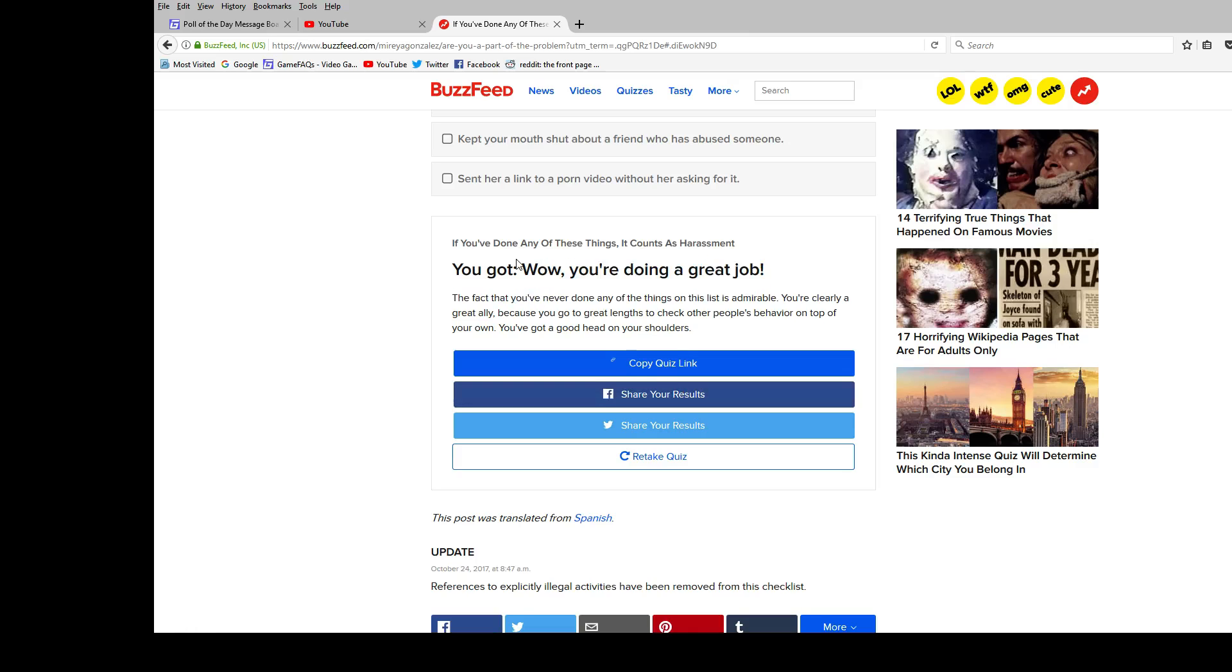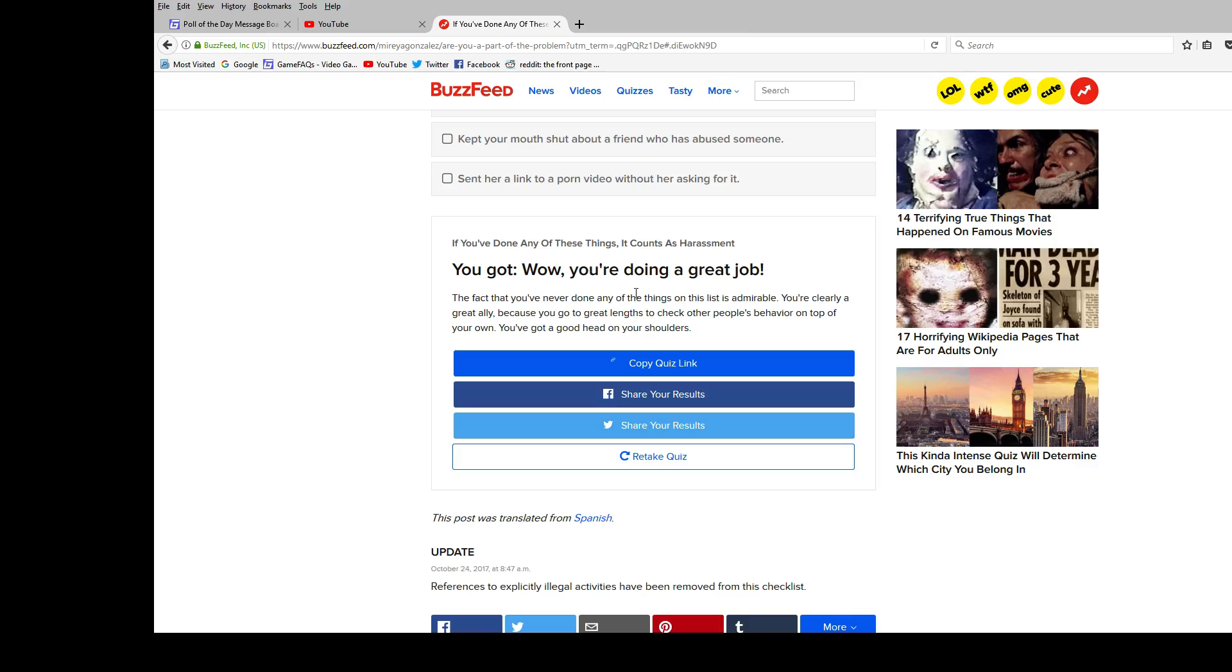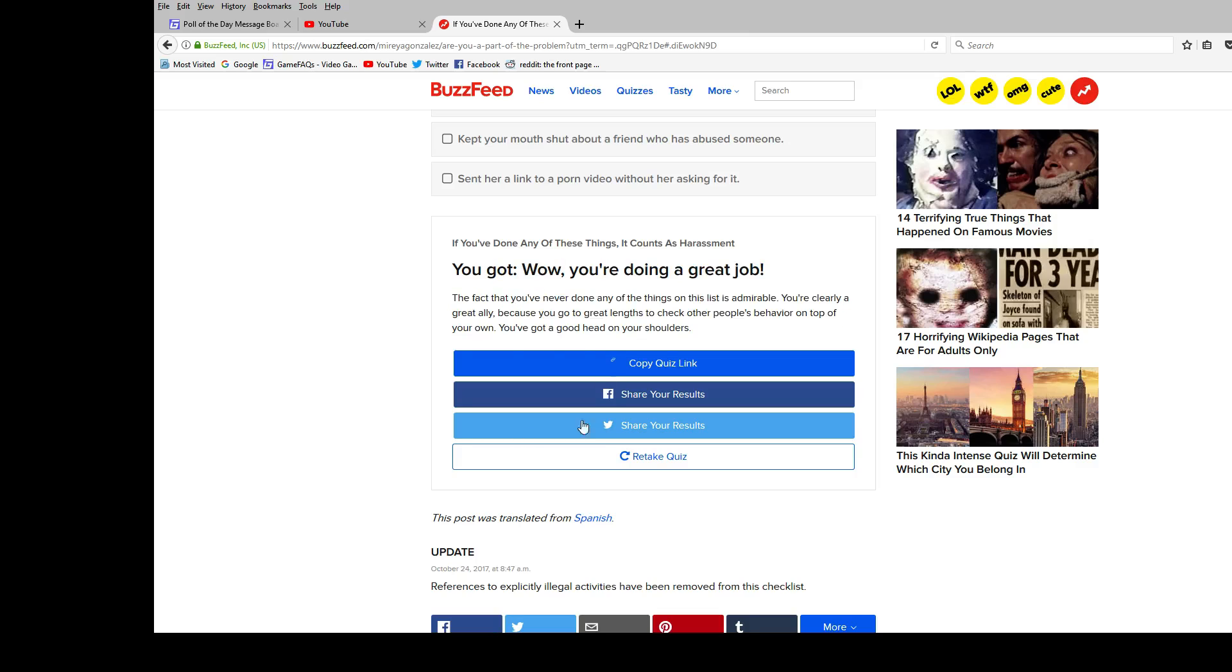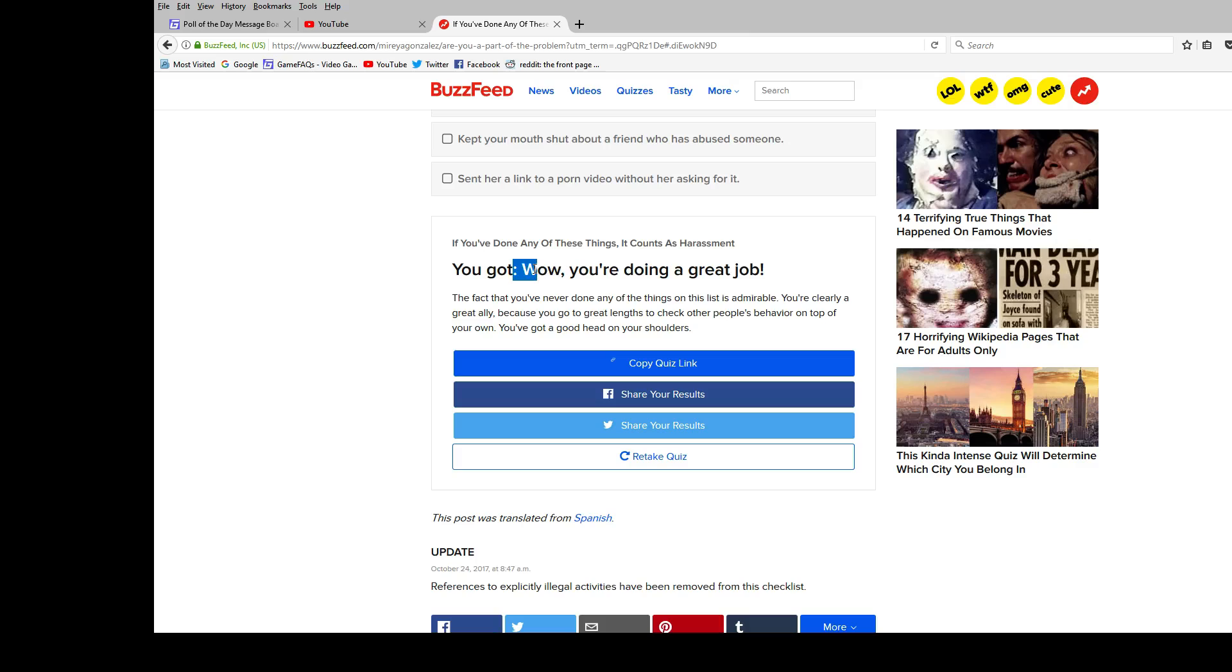Okay, so all you have to do to not be a part of the sexual harassment problem is never leave your house. So yeah, there you go. I don't leave my house, so I'm not part of the problem. That makes me the best feminist ever. Probably. Fuck it.